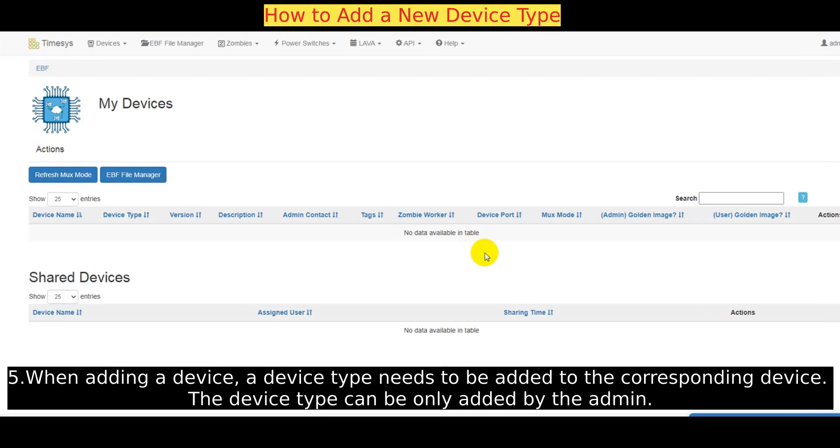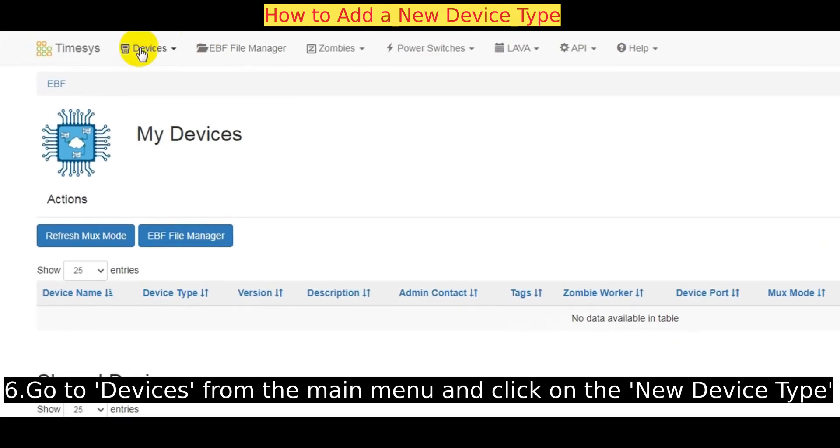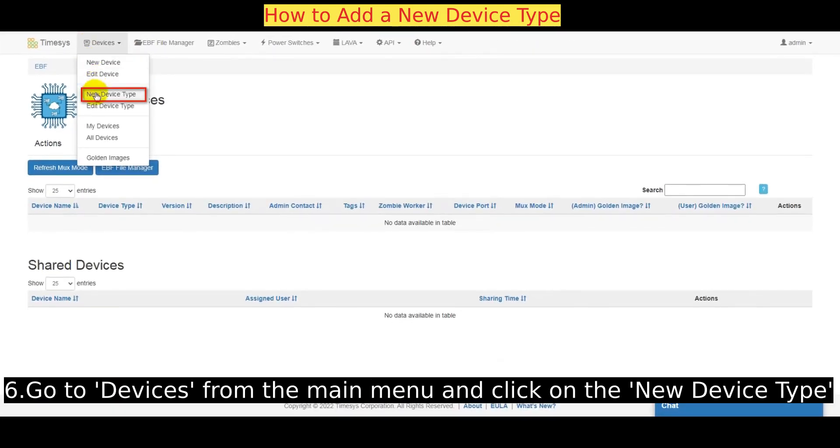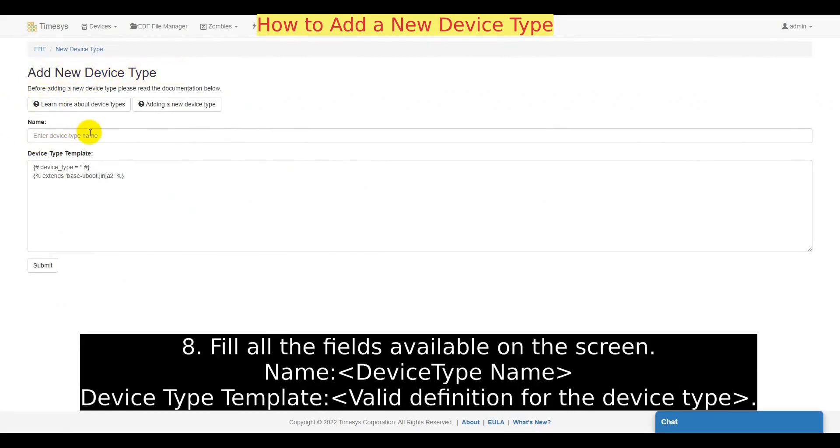The device type can only be added by the admin. Go to devices from the main menu and click on the new device type. Add new device type page will appear on the screen.